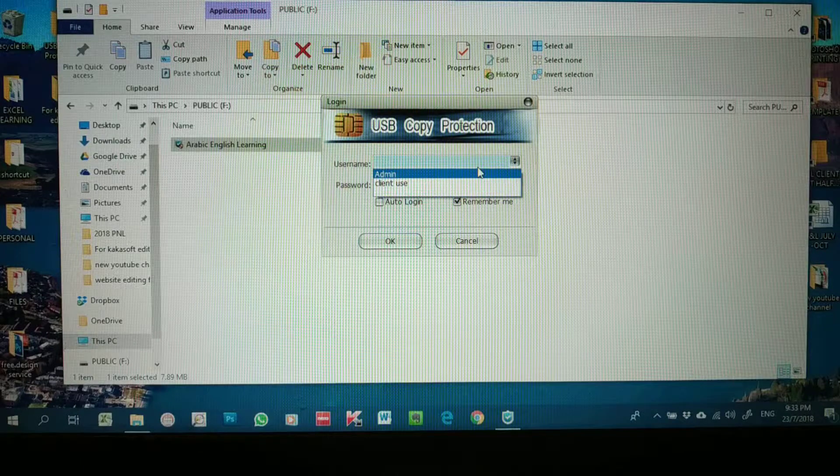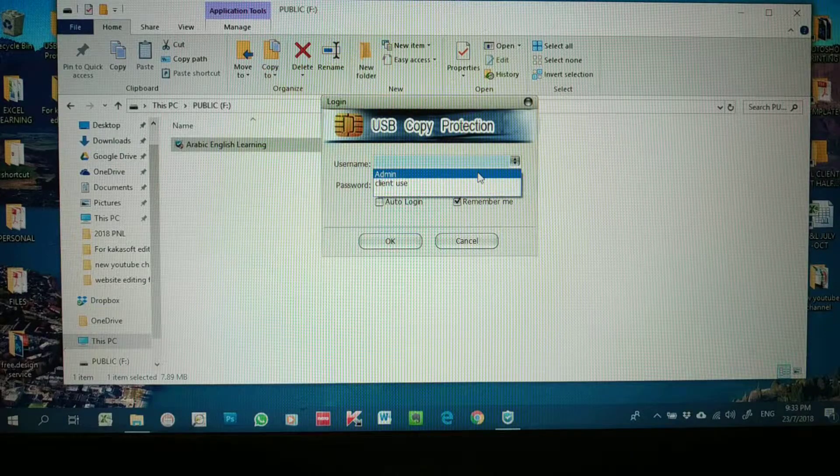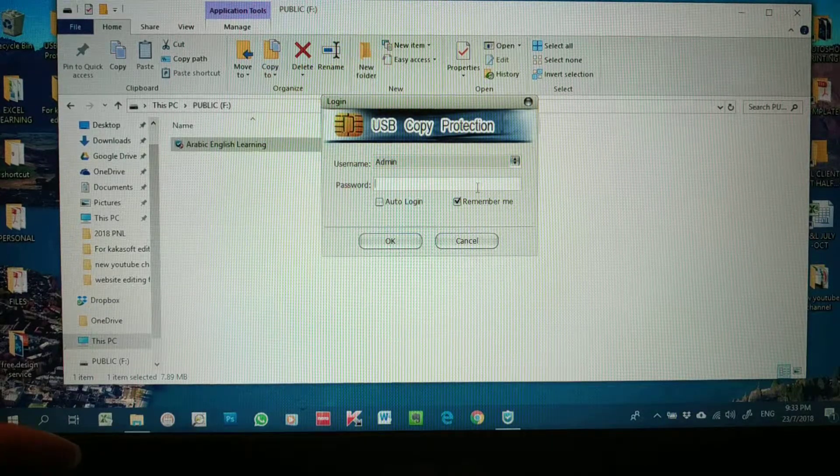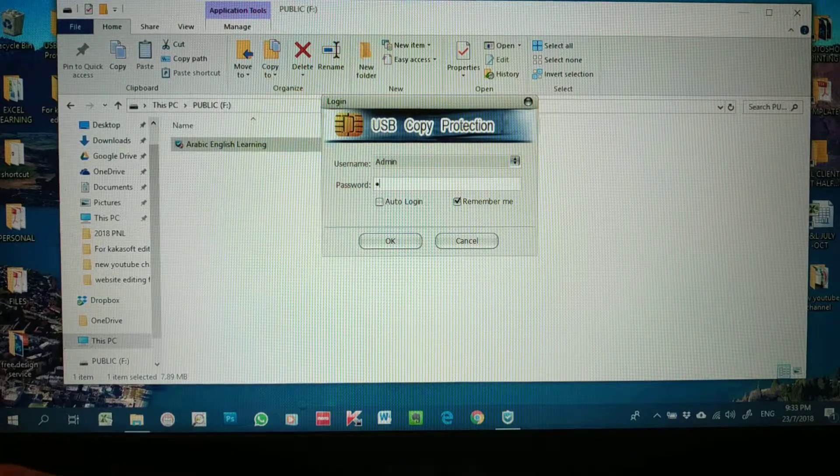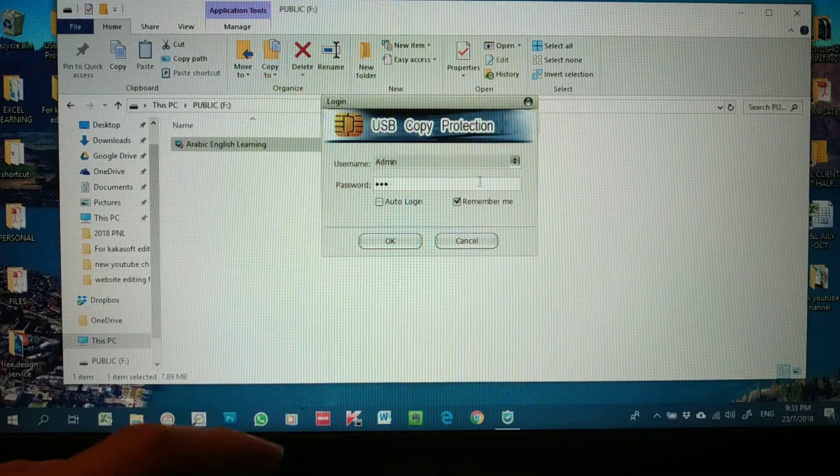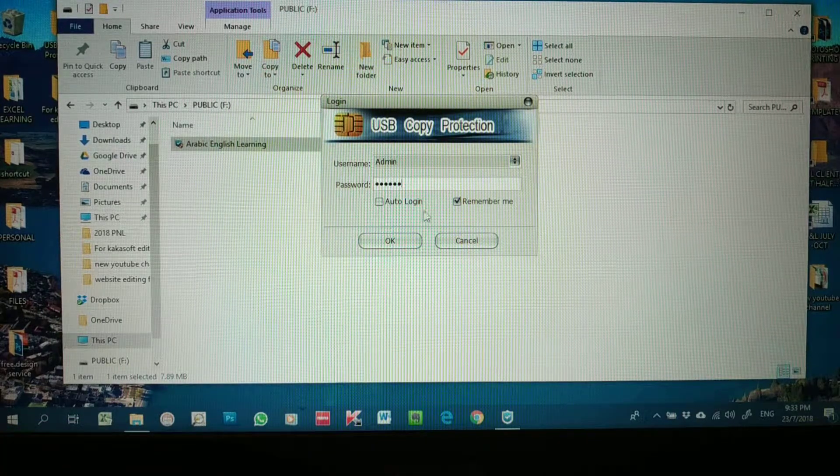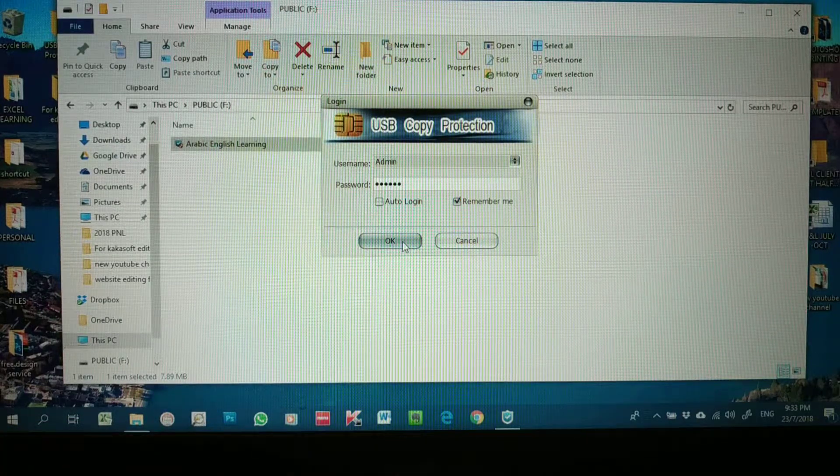It will go back to this login panel. Here you can set it back as the Admin. For Admin I already set a default password of 123456, then I press Okay.